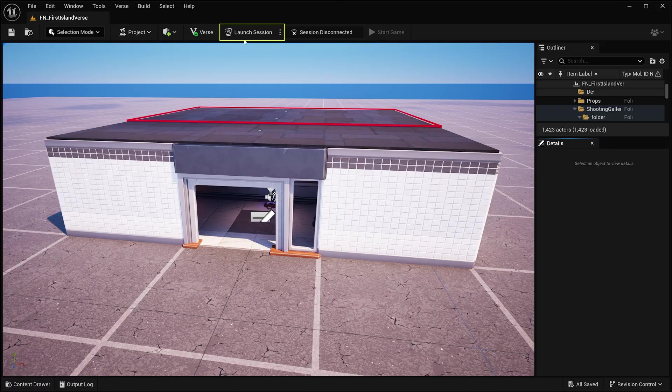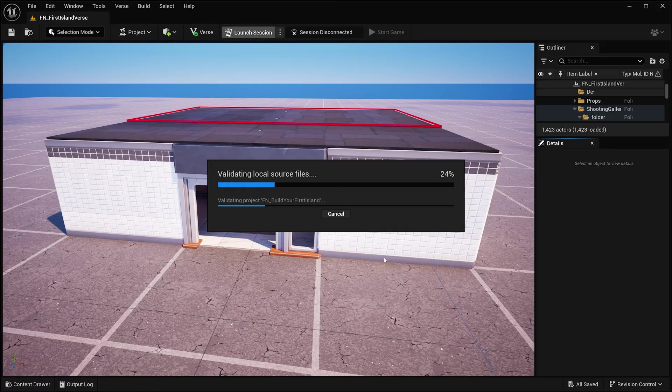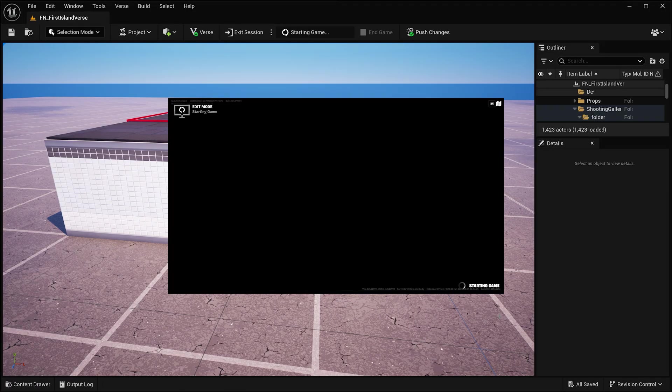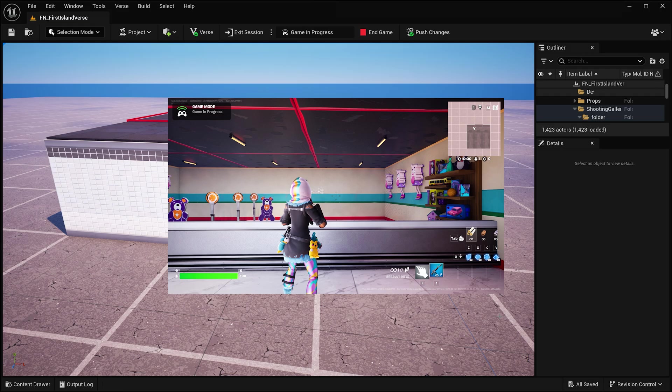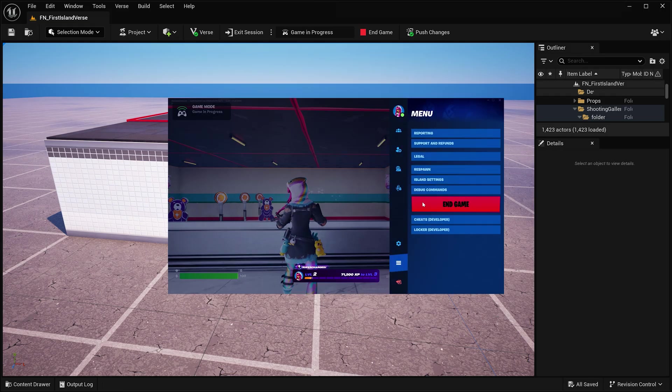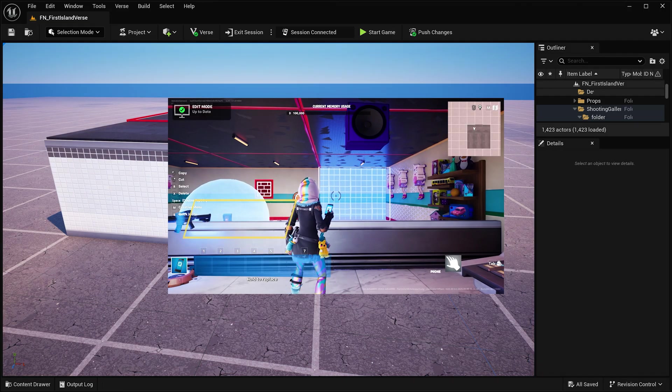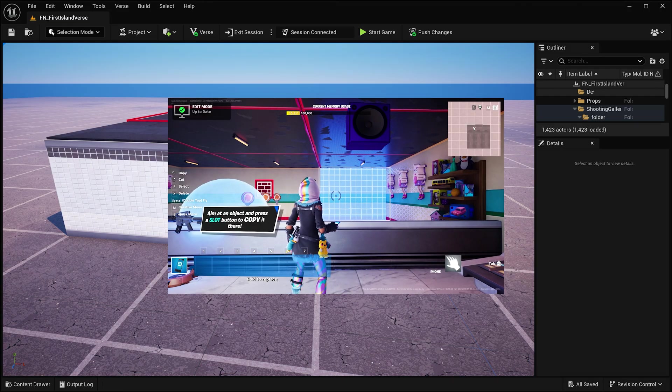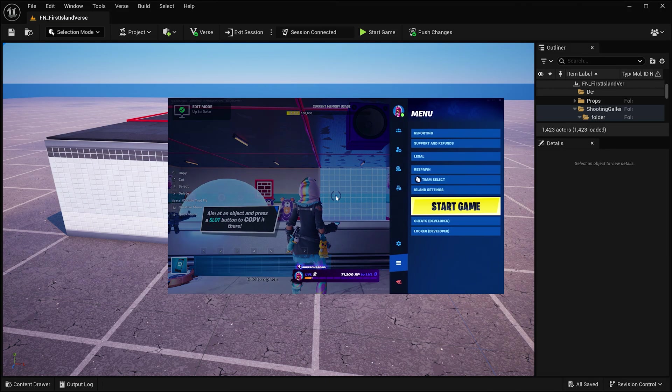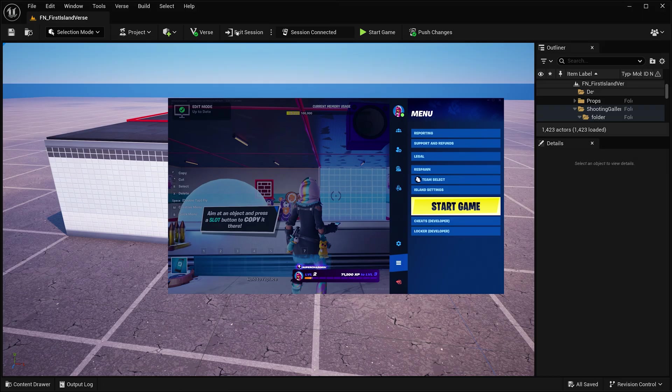In UEFN, open your project and launch a test session. For the memory test to work, you'll need to end your game and be in edit mode. Once there, go back to UEFN.